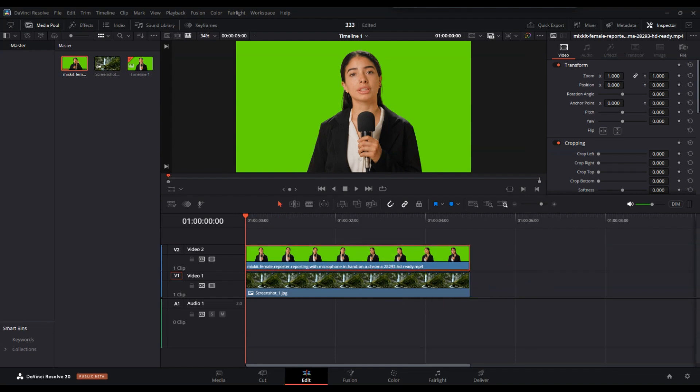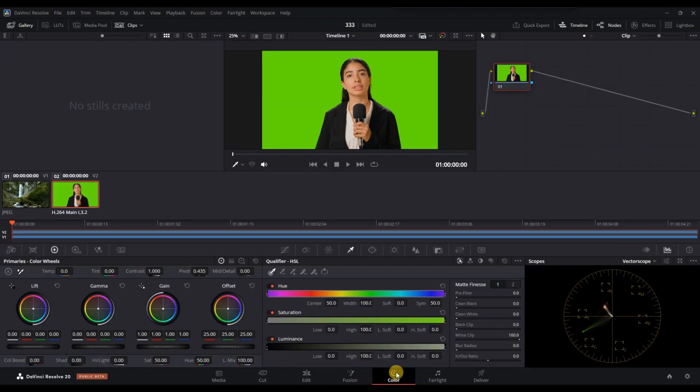If your main video has a green screen, this is the perfect time to apply chroma key. Select the video clip and go to the Color tab.